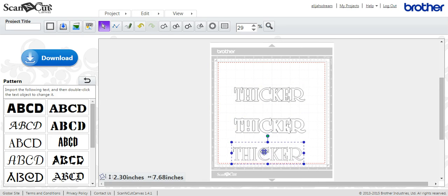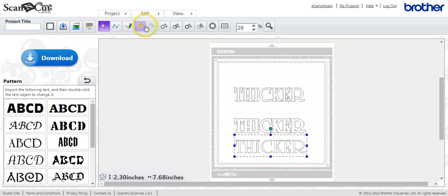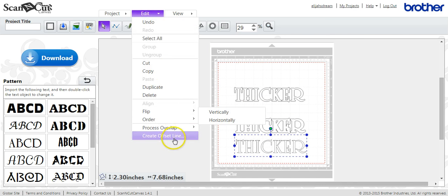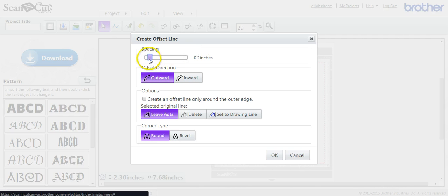And it's just a tiny bit thicker. So you can adjust the thickness of the line by the spacing.